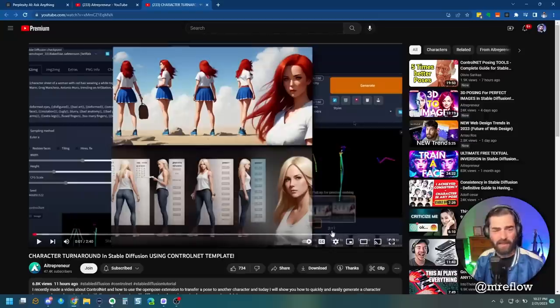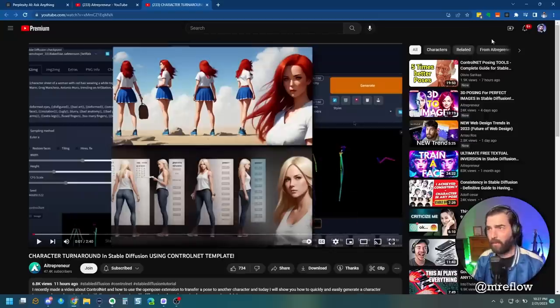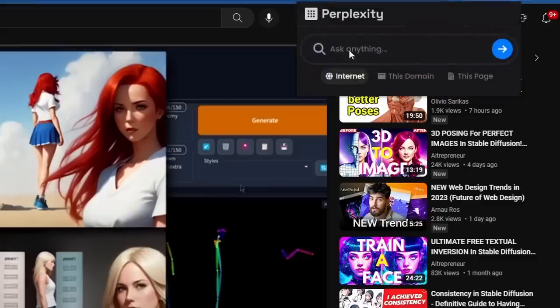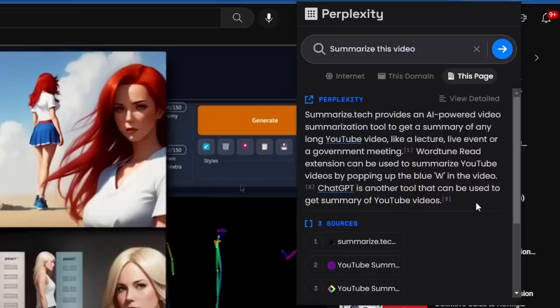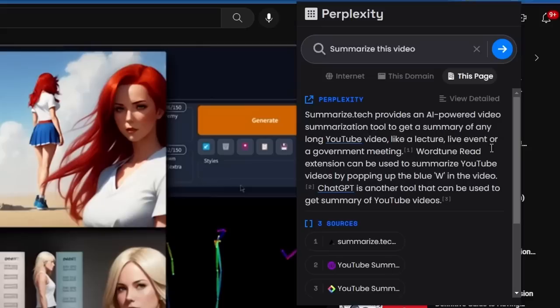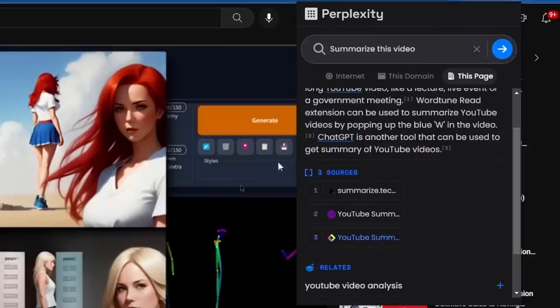Let's see if it actually could do anything with a YouTube video. Let's go ahead and ask perplexity. Let's just select this page and say, summarize this video. All right, so it actually gives us a recommendation. It says, Summarize.tech provides an AI-powered video summarization tool to get a summary of any long YouTube video, like a lecture, live event, or government meeting. So it's giving us suggestions, but it's not actually able to summarize a YouTube video.